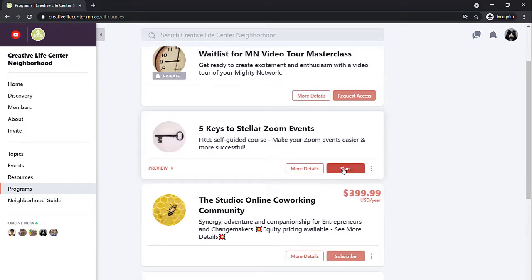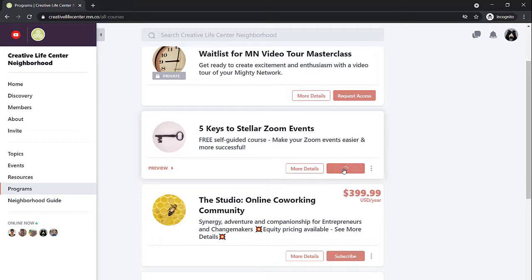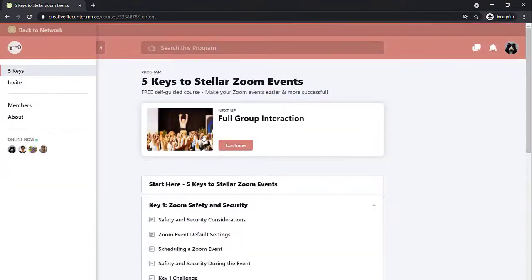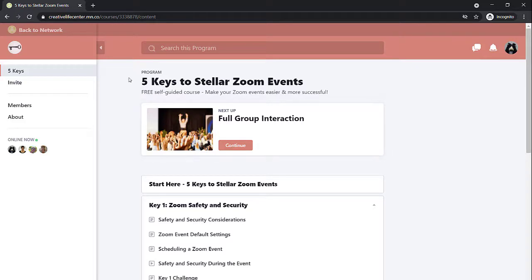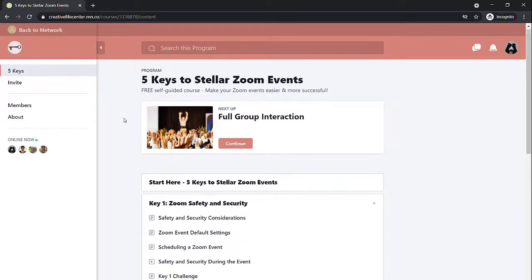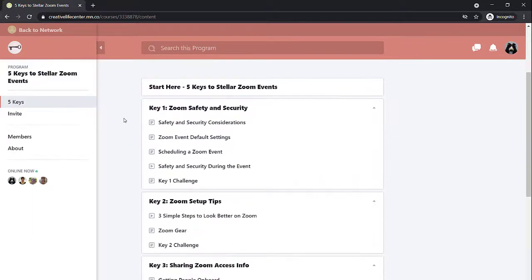So let's pop into one of these programs. You can see what that's like. Let's start this free course. I'm going to click Start. Now it says I've joined, so I can click right in here. You'll notice the banner changed. It's this fun little dusty rose peachy color. There's a new icon. If I hover over that, I know I'm in the five keys Zoom event program, and here I can get all the different information about that.